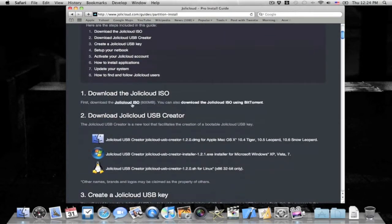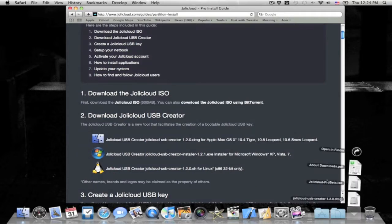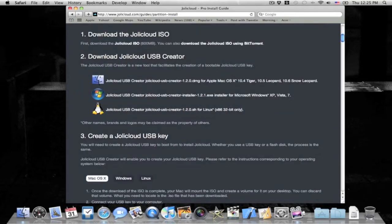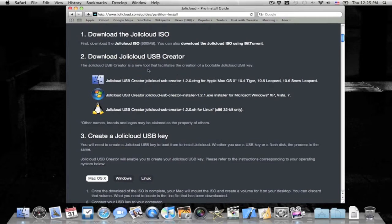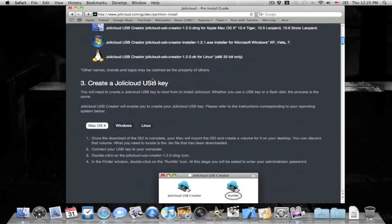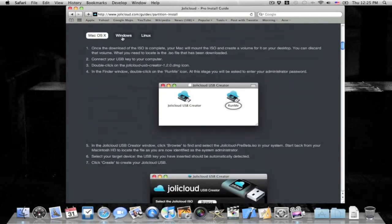So first what you want to do is download the ISO, which I already have here. It's the jollycloud-pre-beta.iso. And what you want to also do is download, you can also download it via BitTorrent. And then next what you want to download is the jollycloud-usb-creator. There's three versions: Linux, Windows, and Mac. They all work essentially the same.